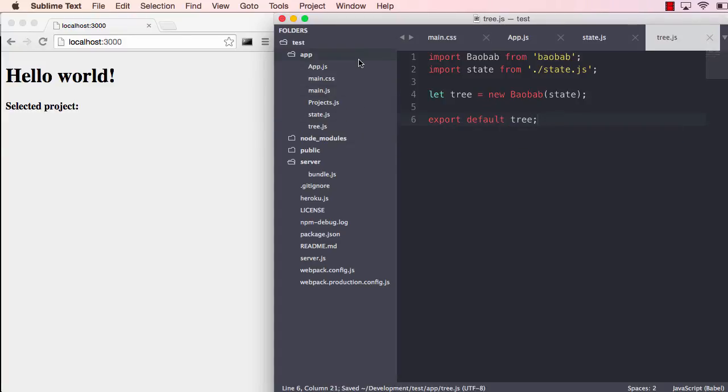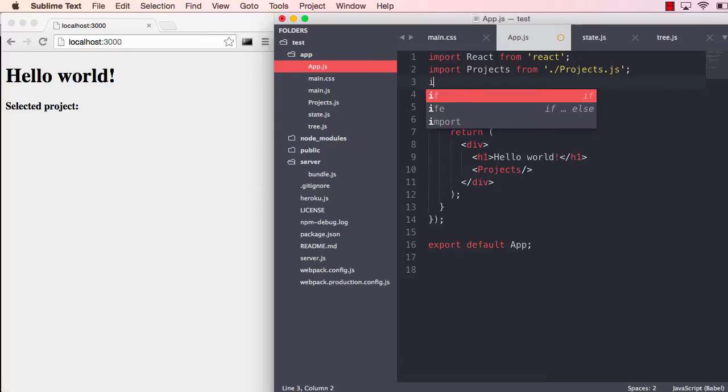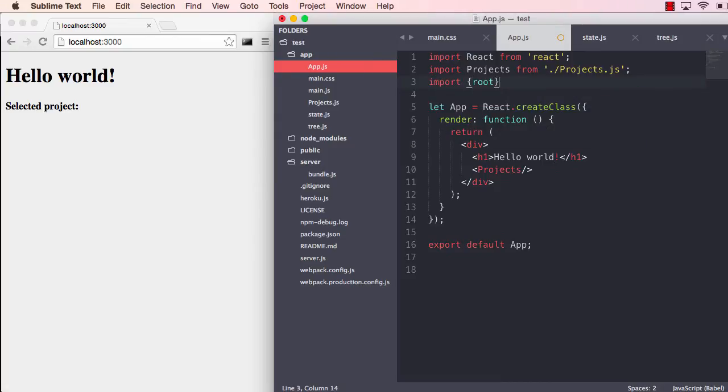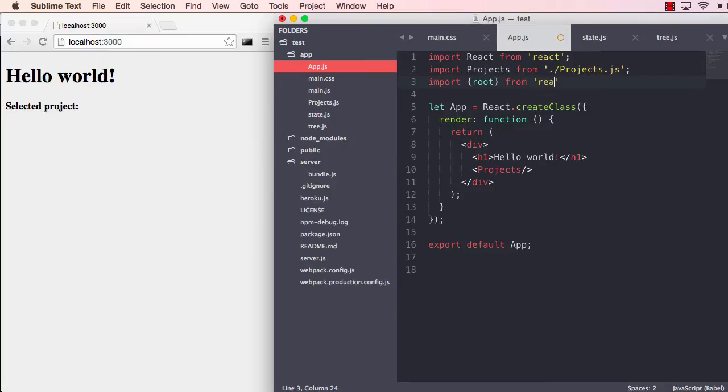We need to expose this tree to the application. The way you do that with Baobab is that you hook it onto your top component. The top component of this project is the app component. We do this by using mixins or other strategies where you can even use ES7 decorators.